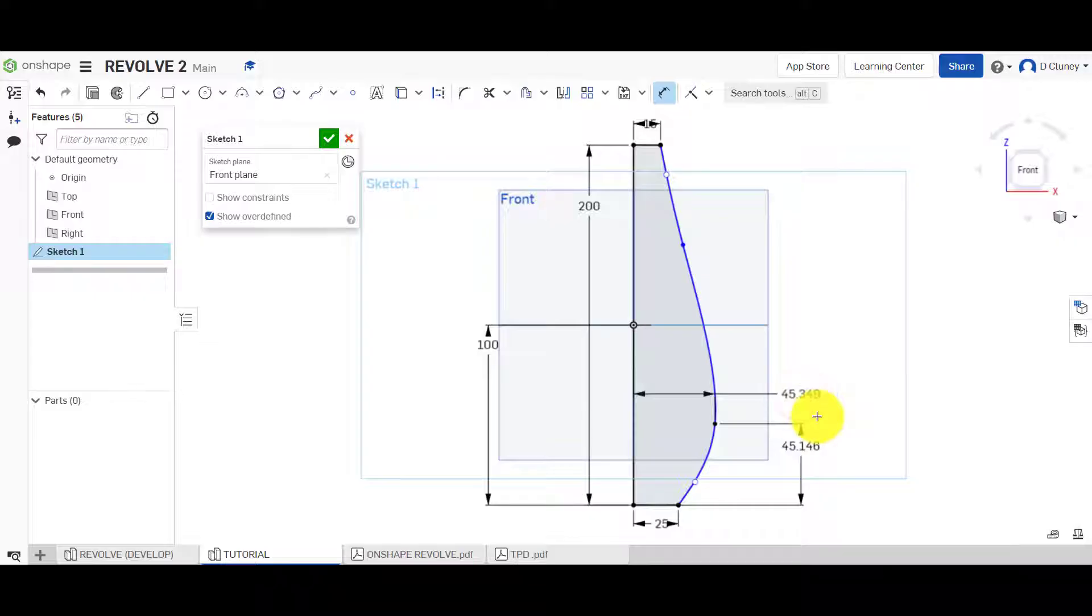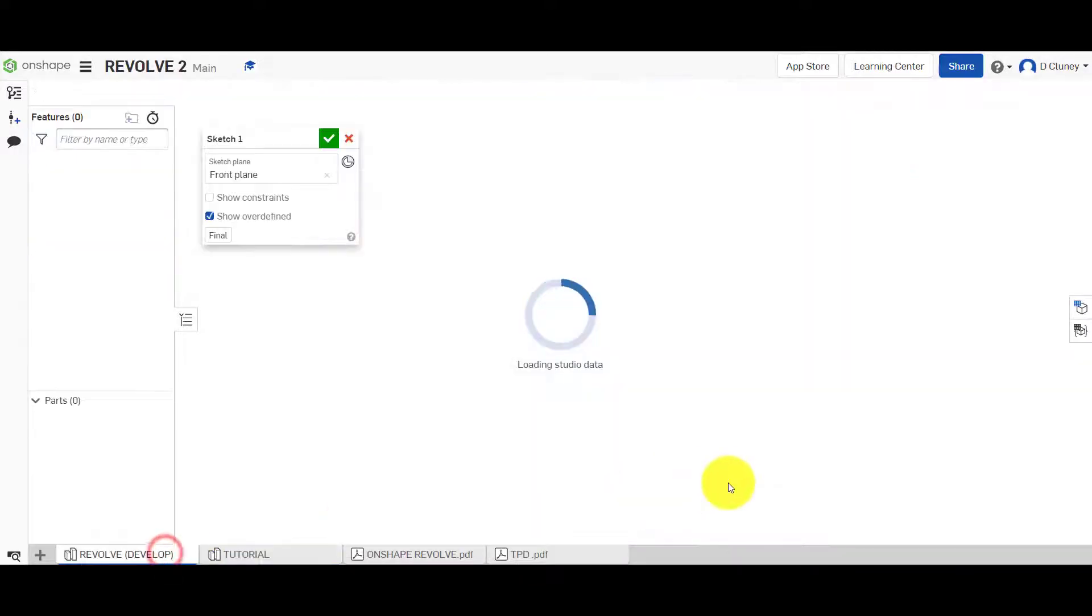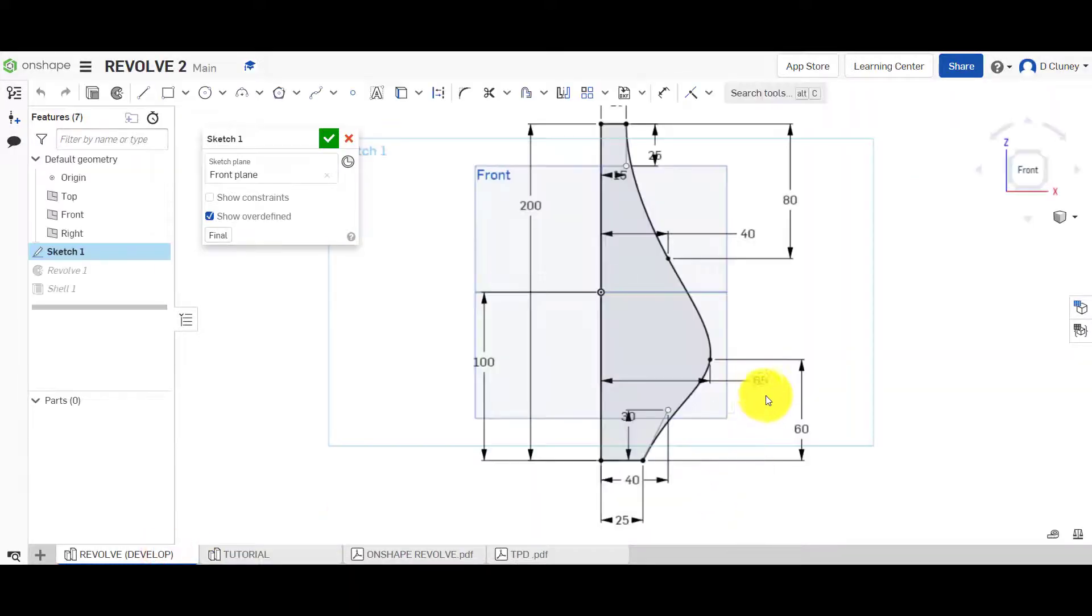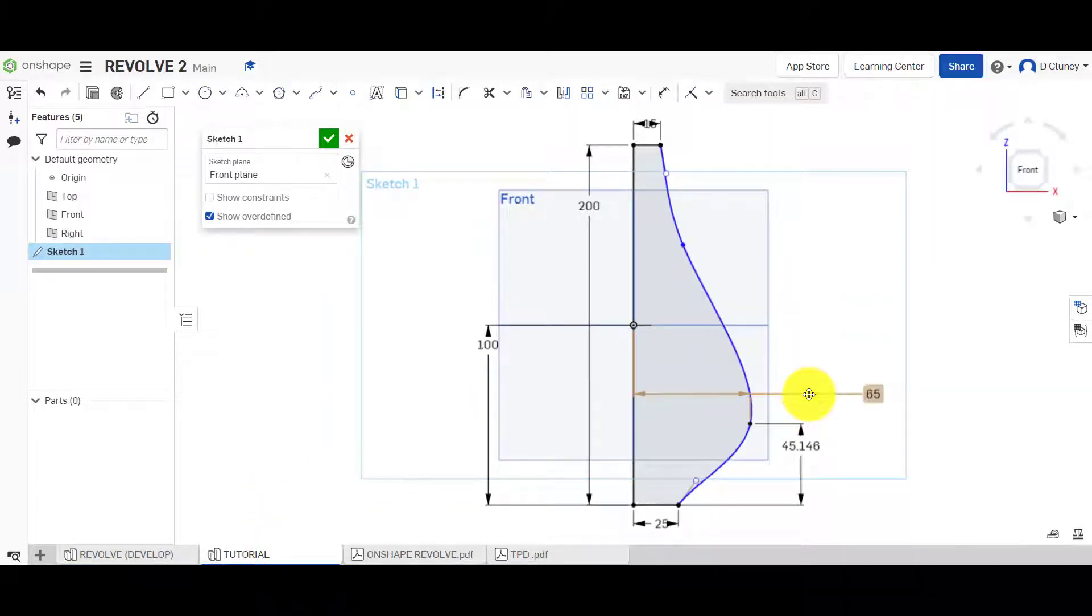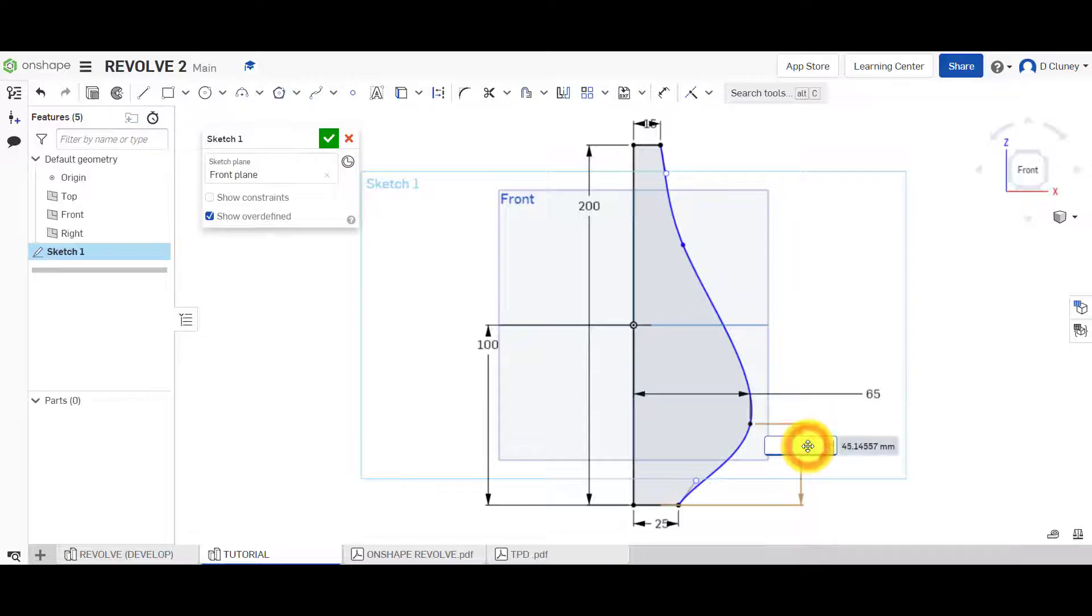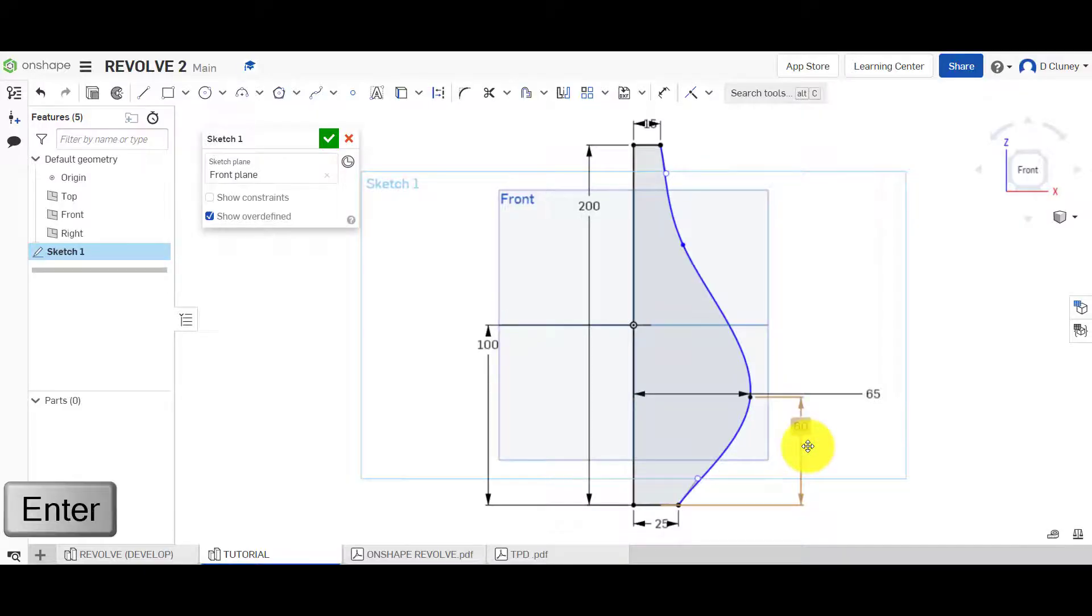We're going to use this as a reference as well. So let's go and check the size of that. So 65 by 60. So 65 and enter, by 60.